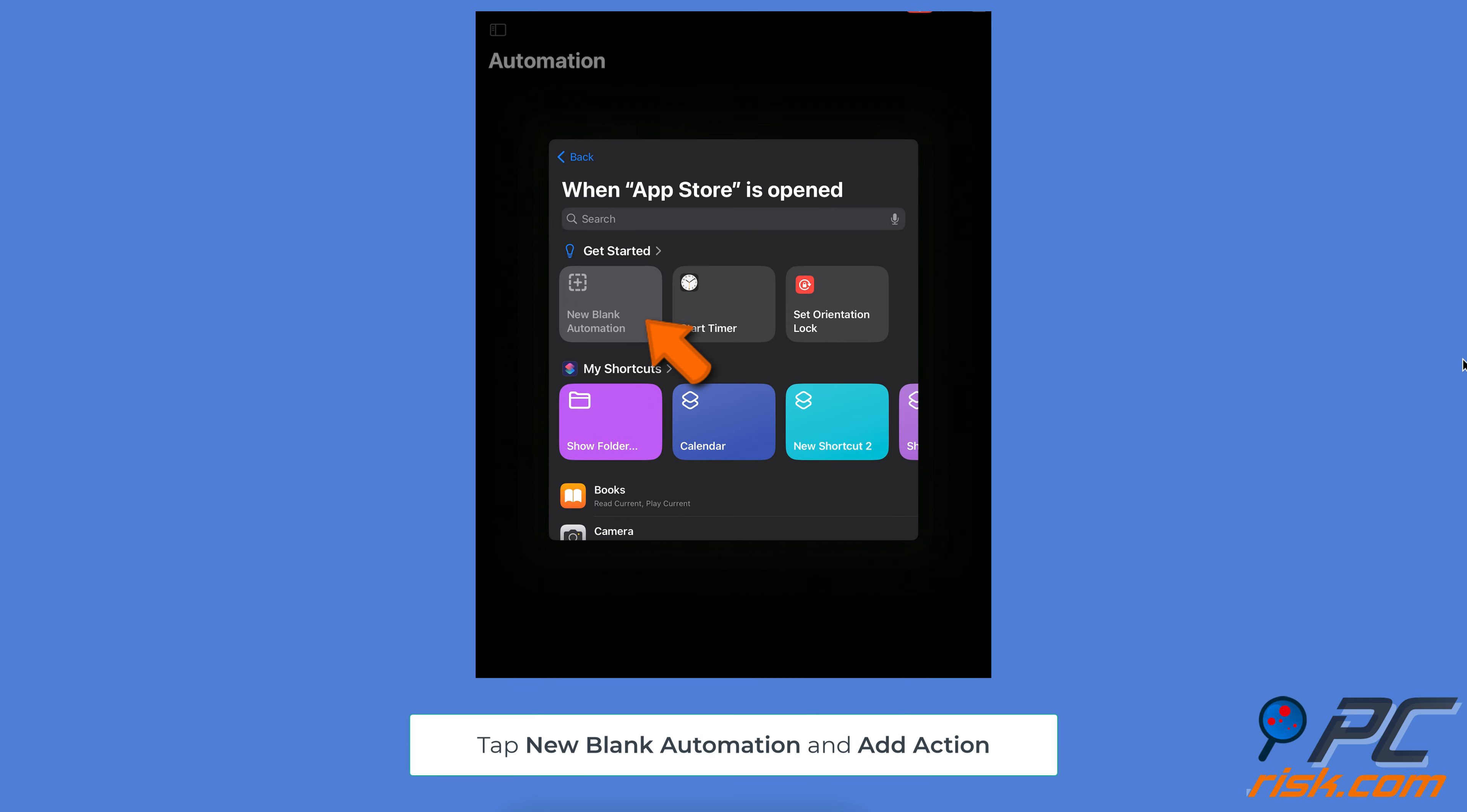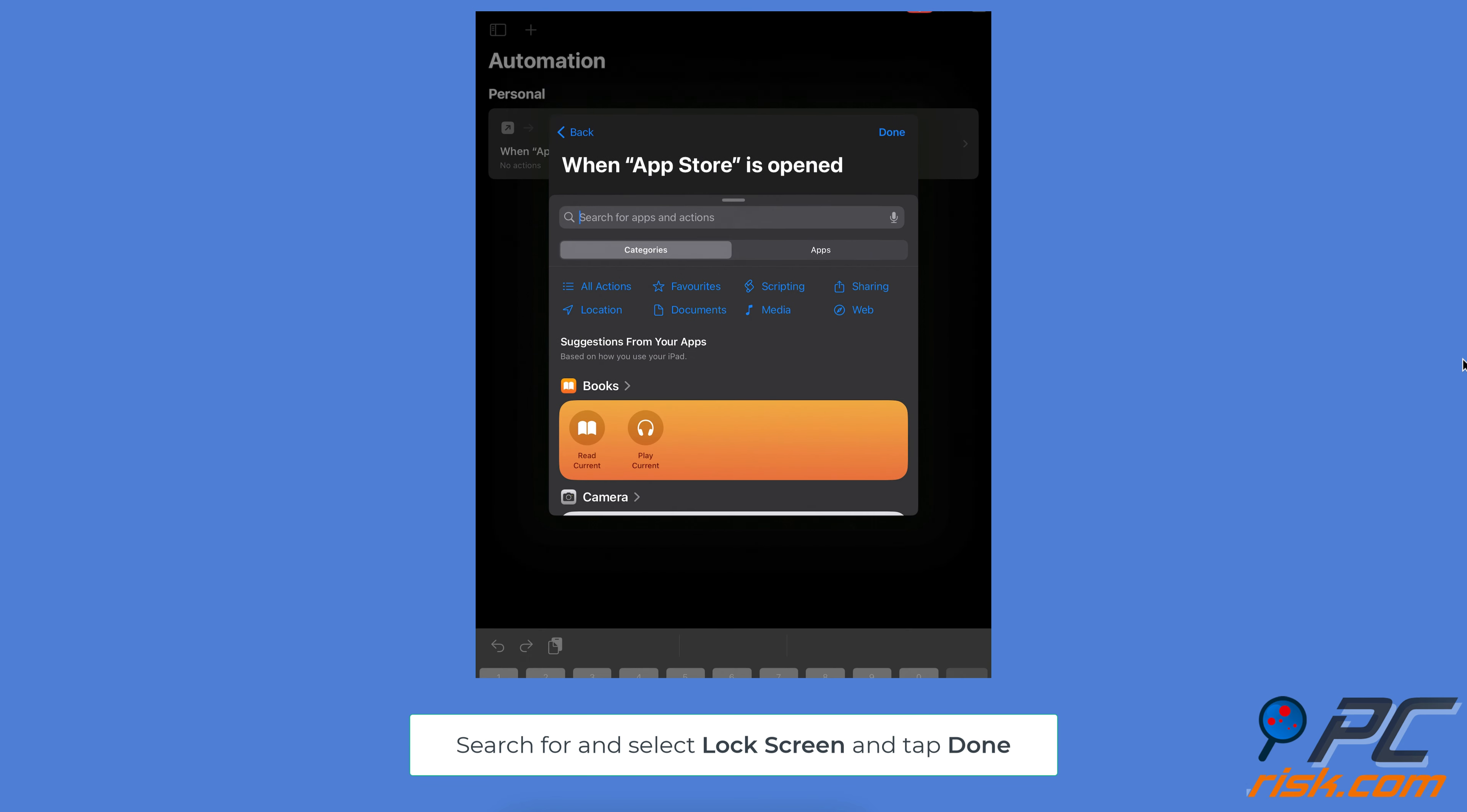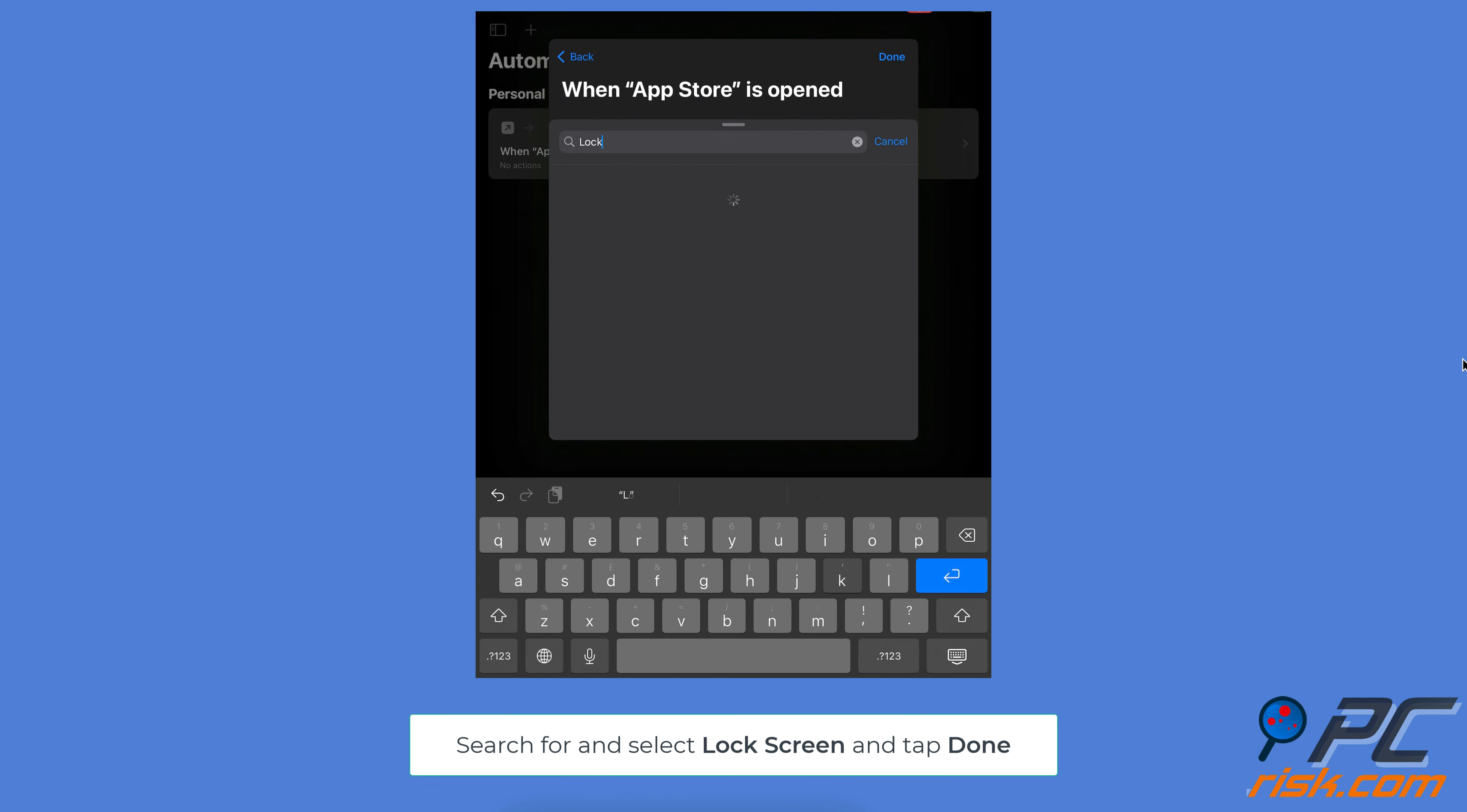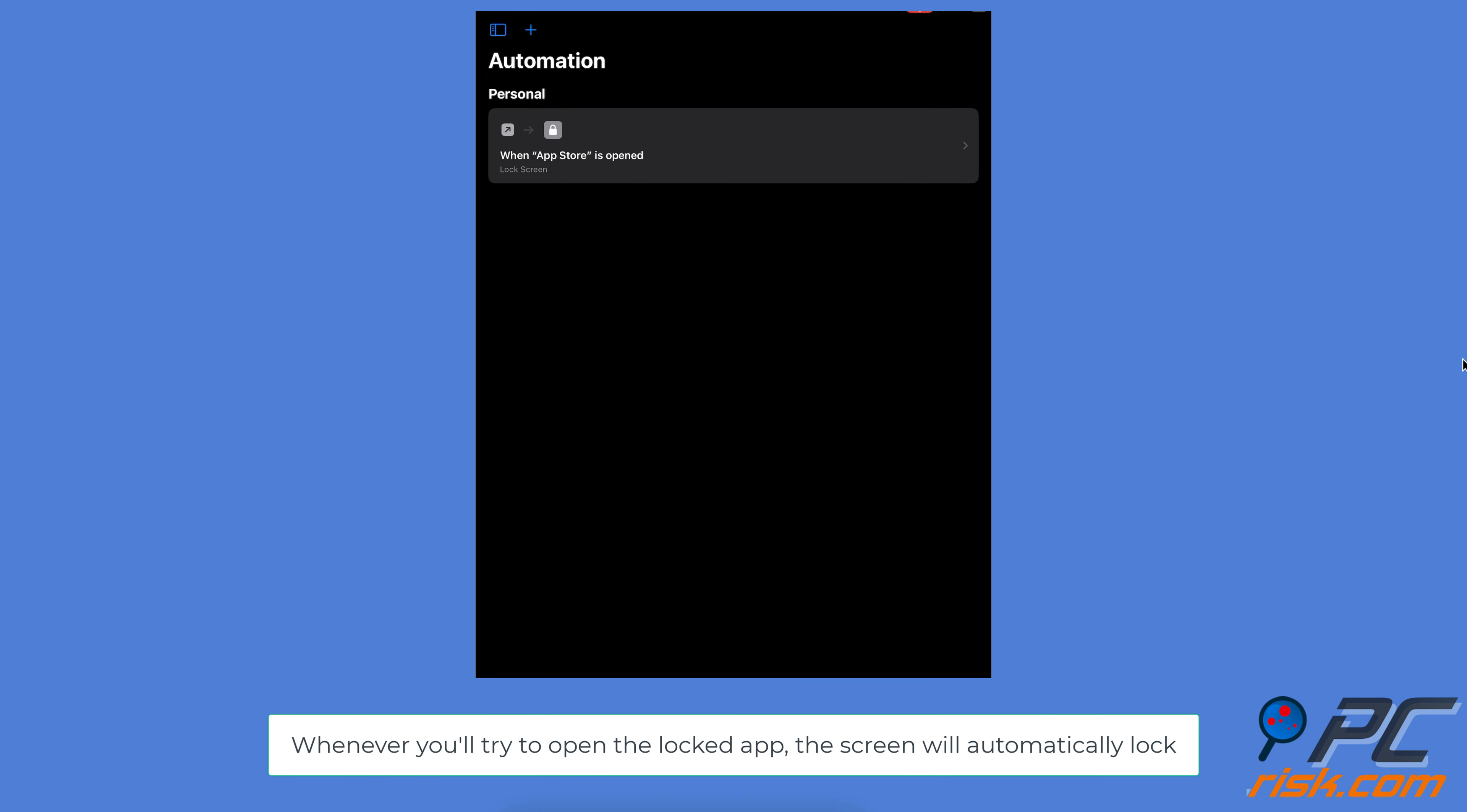Tap New Blank Automation and Add Action. Use the search bar at the top to type Lock Screen. Select the Lock the Screen action and tap Done to save your shortcut.